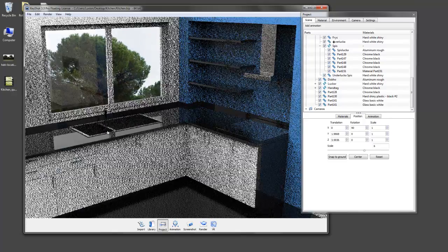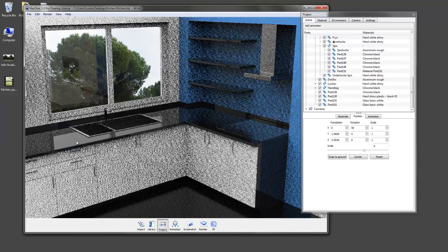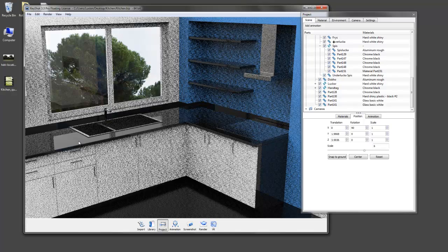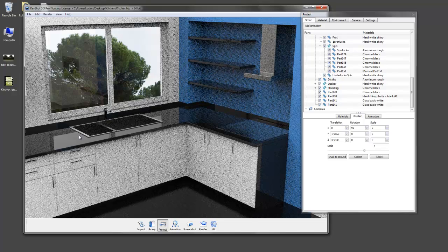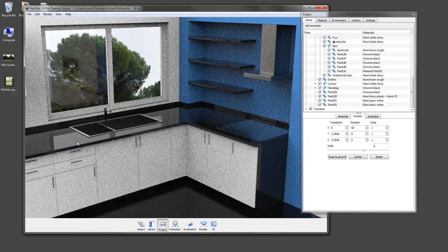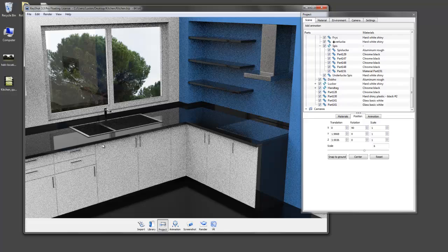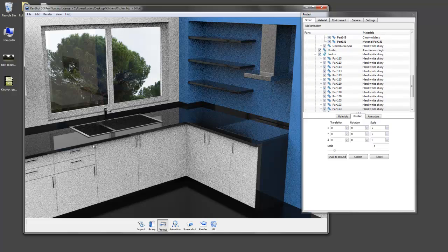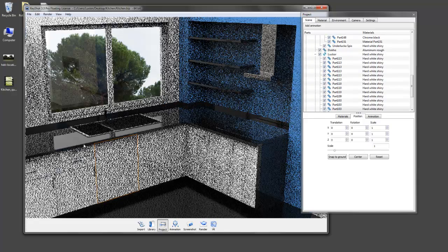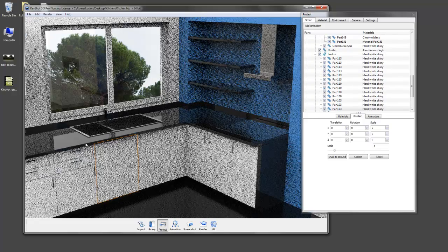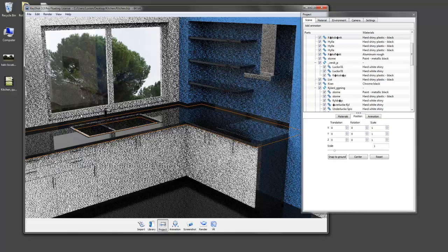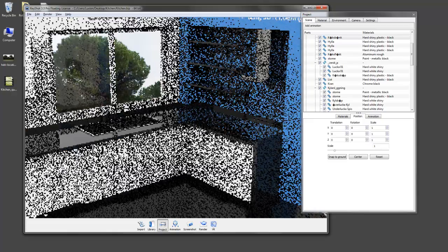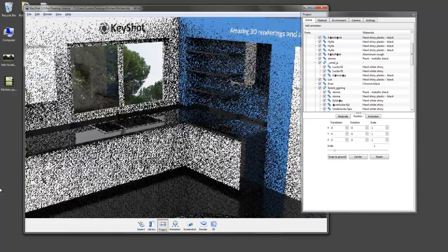Another thing we're seeing here is the reflection on the countertop is of the sky, but it's not very interesting and looks a little flat. So what I'd like to see is some reflections of the trees there in the countertop.